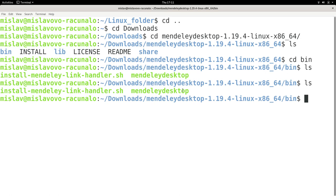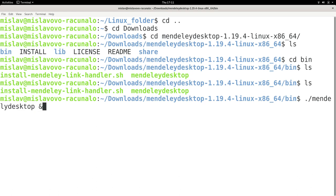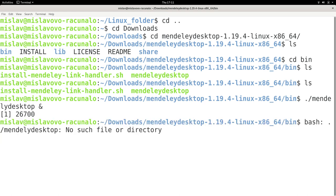So how would I run this in the background? I would write dot forward slash, then I would write Mendeley desktop, and then I would write the ampersand sign. And basically when I press enter here, I will actually say to the shell, I want you to run Mendeley desktop, but I want you to run it in the background. So when I press enter, I actually get, I think I mistyped it. I apologize.